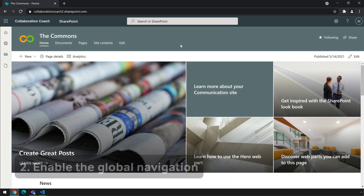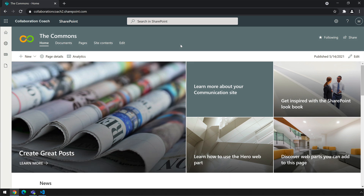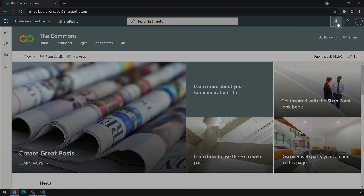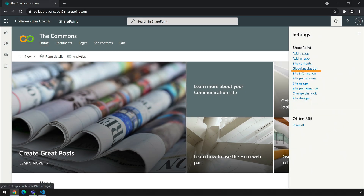Now we're on to step two which is to enable the global navigation, and you do that from the home site that you just configured. I'm going to go back to my Commons site and go to the settings menu where I should see a global navigation link. Now you only see that on the home site — you won't see it anywhere else. Sometimes it takes five or ten minutes to kick in, so if you don't see it immediately don't worry — keep refreshing and come back after five or ten minutes and it should be there.